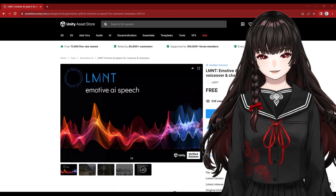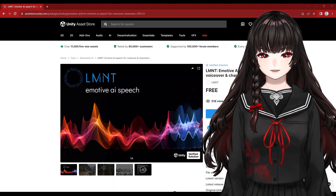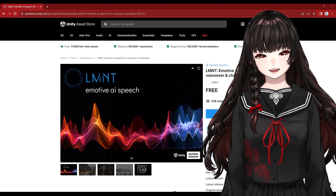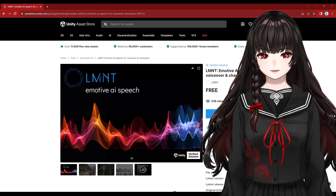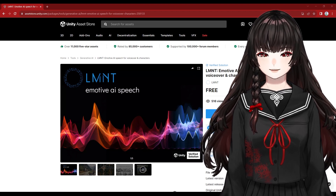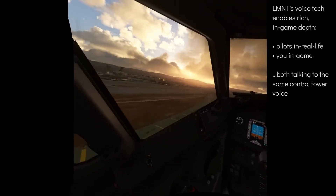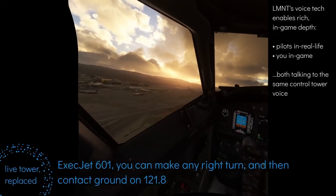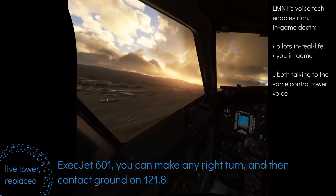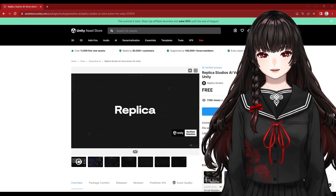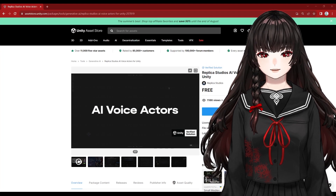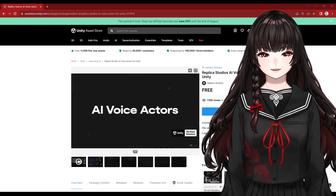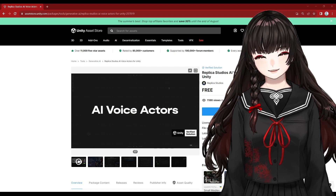There are also voice acting solutions. LMNT generates emotive AI speeches for voiceovers and characters. Replica Studios' AI voice actors also provide solutions for voice acting.